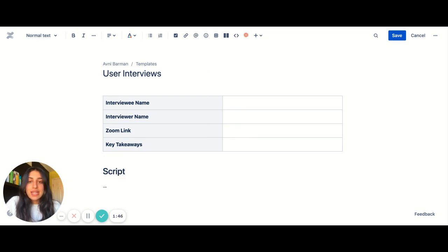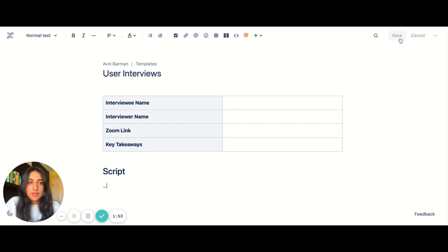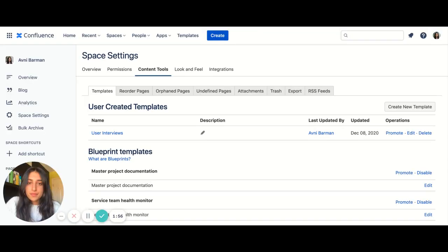And so once you've laid out your new template, you want to click save template because you don't want to lose all the work you just did. So I'm going to press save. And now I can see my template has been created.